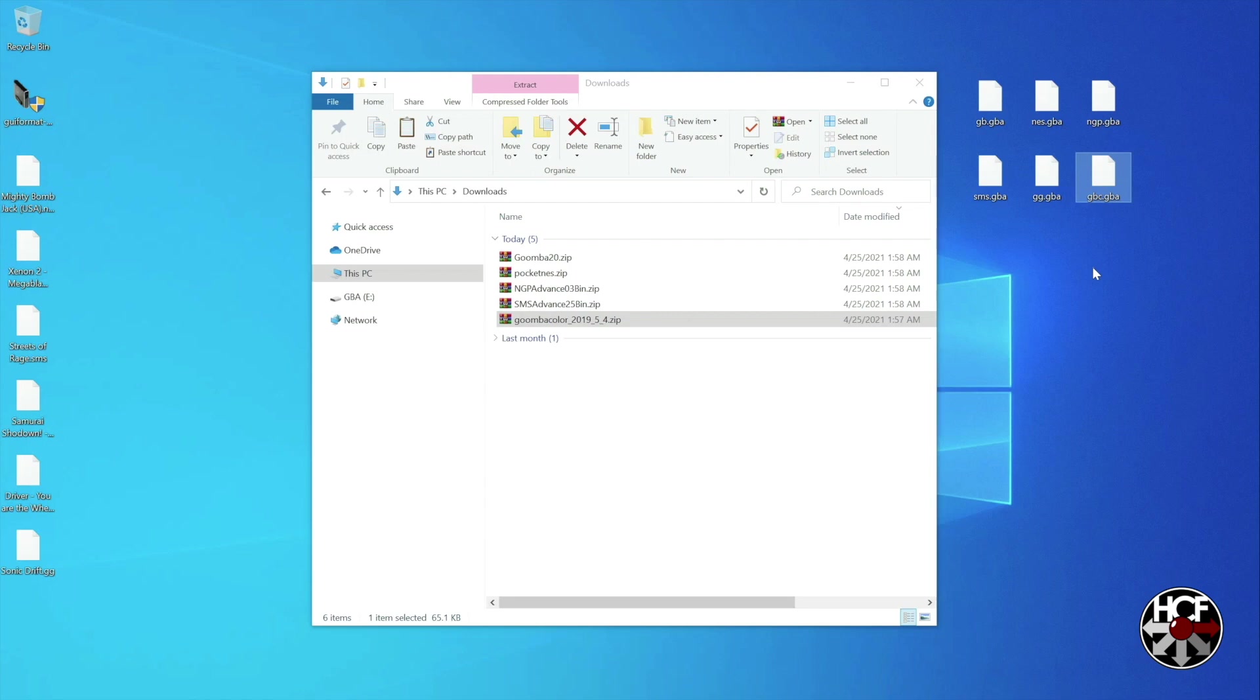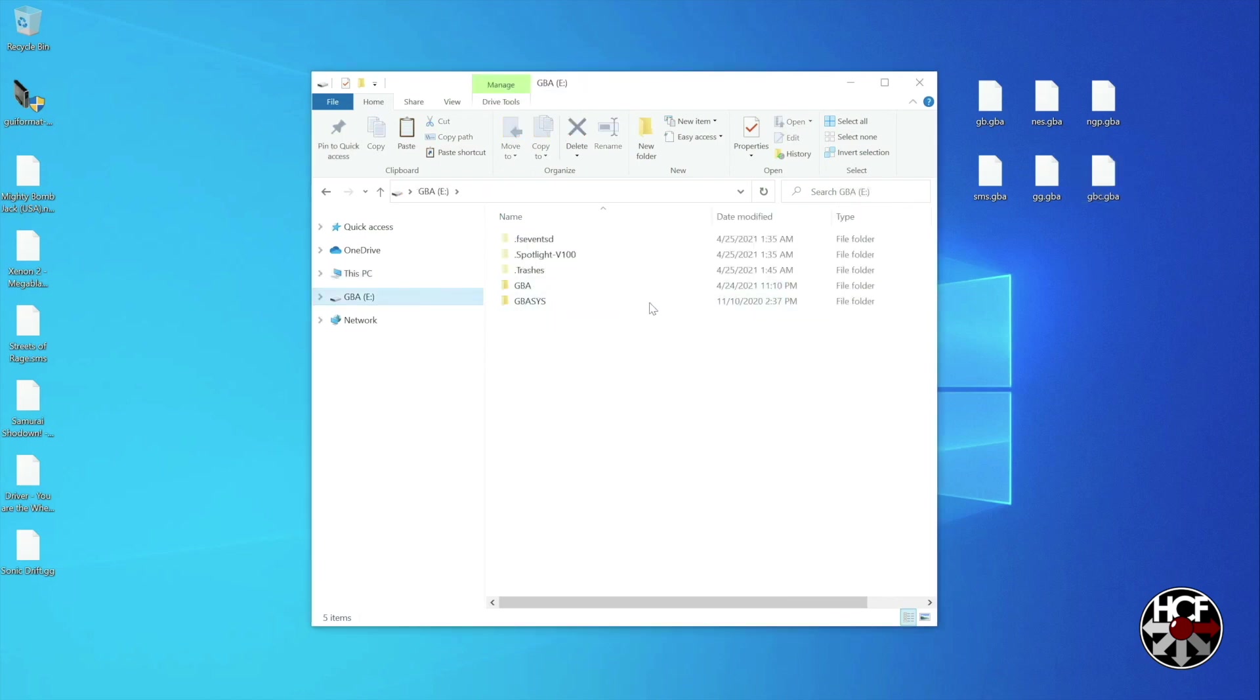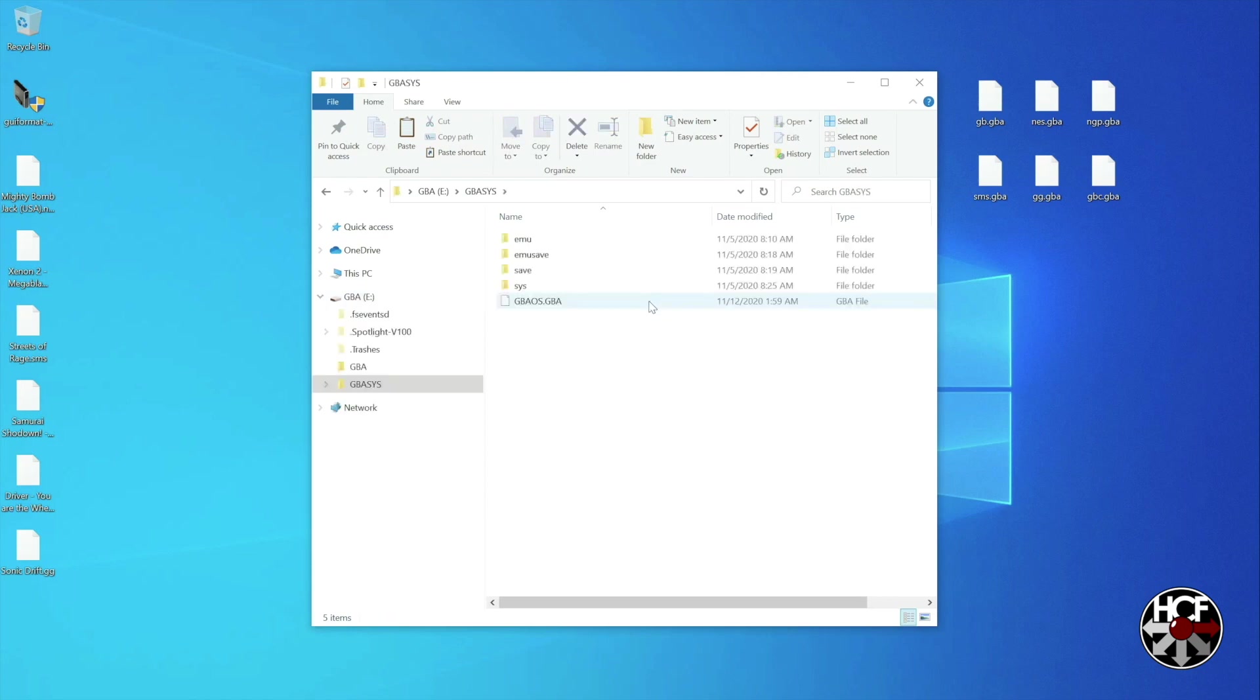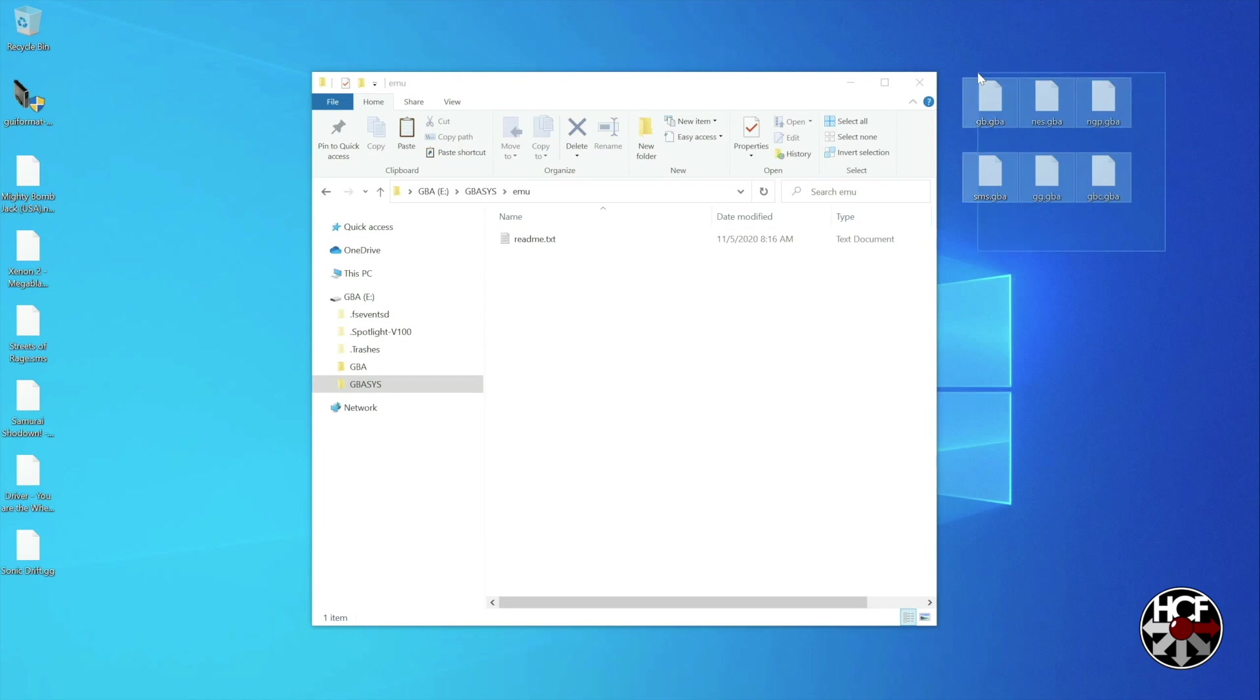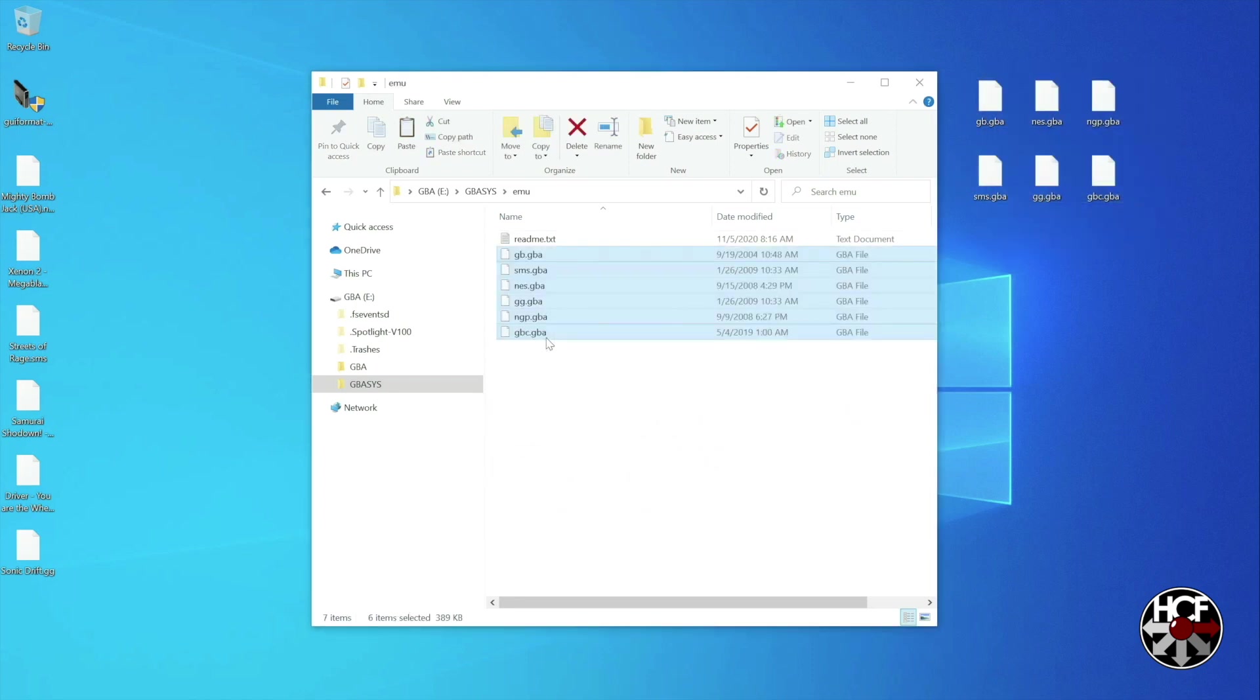What we're going to do is head into the SD card which is normally in your EverDrive. We're going to click on the GBA sys folder. And then within that folder there is a folder named emu. So just open that. And then we're going to take all of the emulator files that we just created, select those, and drag them into that folder.